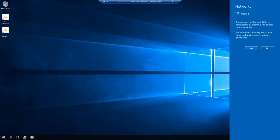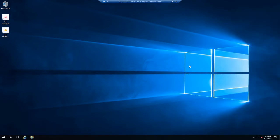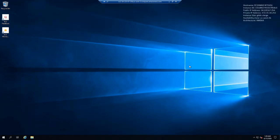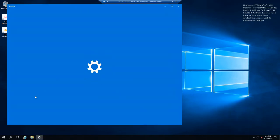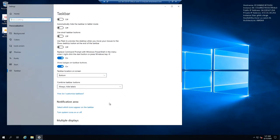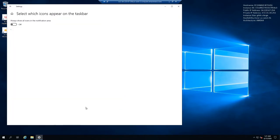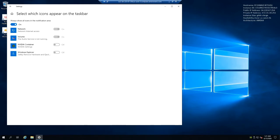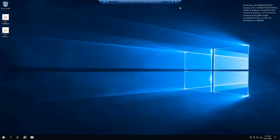After it's done booting, click yes on the network prompt. Here I open up the taskbar settings and make the notification area always show icons. I do this to make opening Nvidia control panel easier. I check the Nvidia control panel to make sure that the drivers are pre-installed correctly.